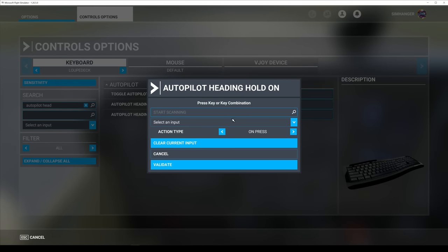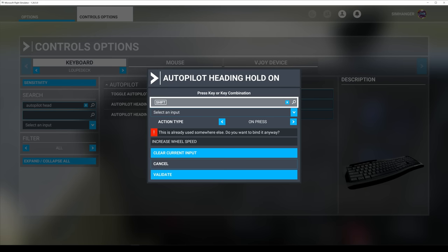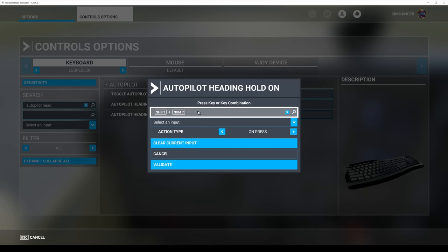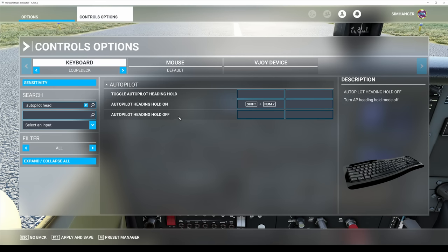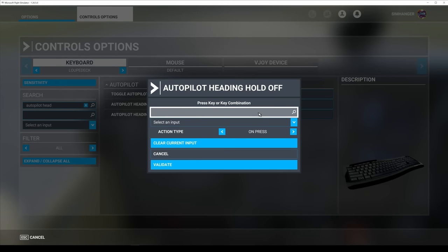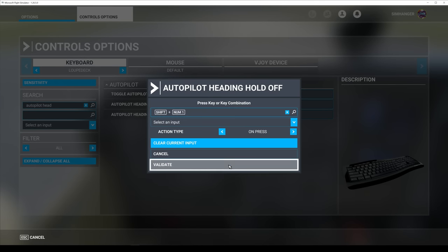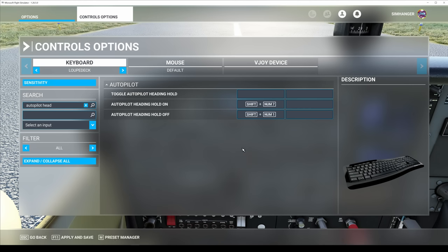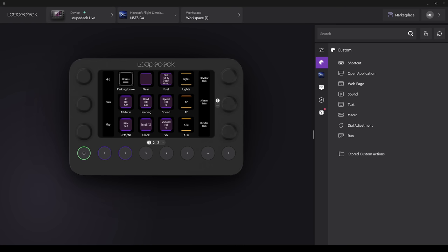Start with Heading Hold On. I'll select the Start Scanning box and I'll select the key combination I've chosen, which is Shift and Num 7. If there was a conflict, I wouldn't use it. No conflict, so I can verify. Now let's set a default keyboard action for Heading Hold Off. And in this case, I'm going to choose Shift and 1 on the numpad. No conflict, I can validate. These two functions are now actionable by keystrokes. If the action I wanted to configure to the loop deck already had a keystroke, I'd make a note of that and no need to create my own.